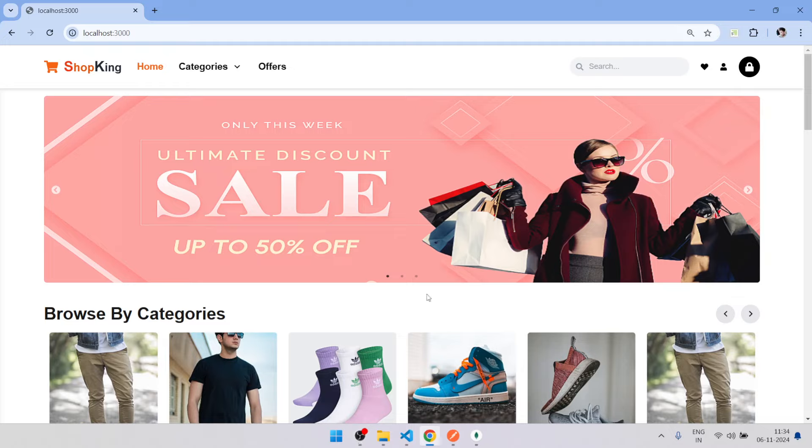Hey guys, welcome back to my channel Developers Corner. This video we are going to create a full e-commerce project.